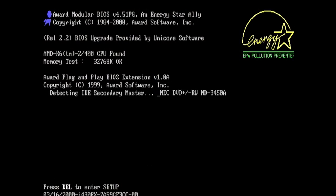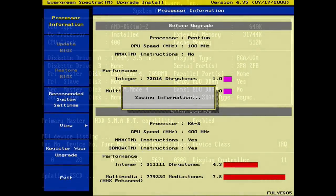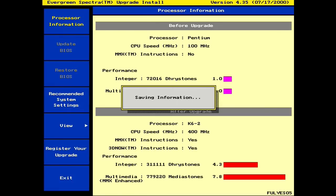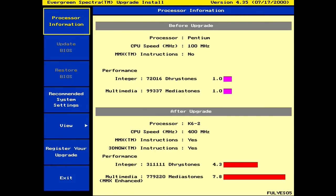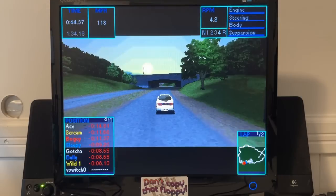I went ahead and booted from the Spectra install floppy one last time to see the after benchmark results. And look at that, a 4.3 times increase in the Drystone score, and almost 8 times the MediaStone performance, which is not too surprising given the old CPU didn't support MMX extensions.